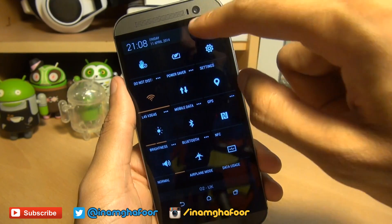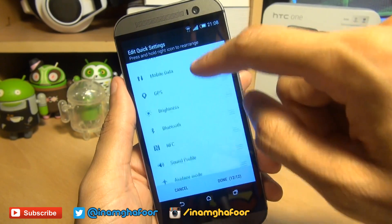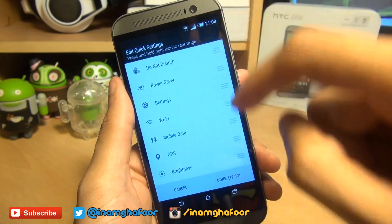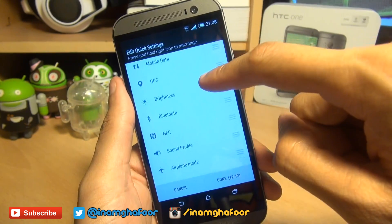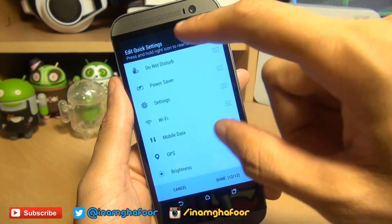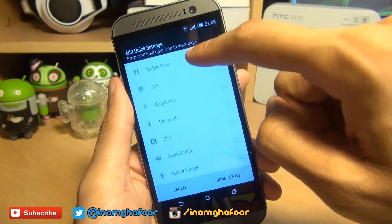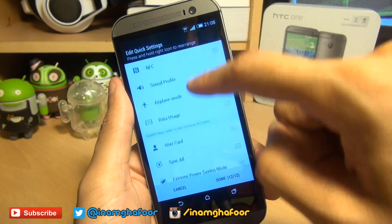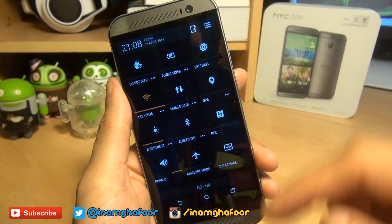Tap that pen and pad icon in the corner and it takes you straight through to the quick settings. The first 12 tiles that you can see and the order in which they appear here are reflective of what you see on the screen.